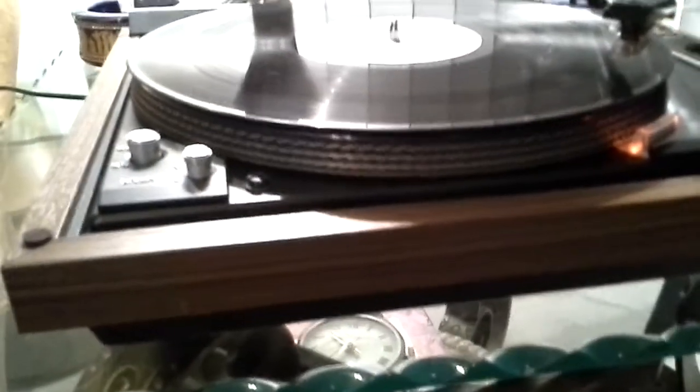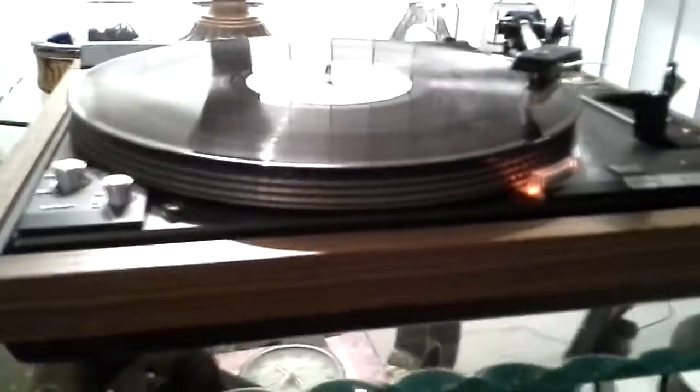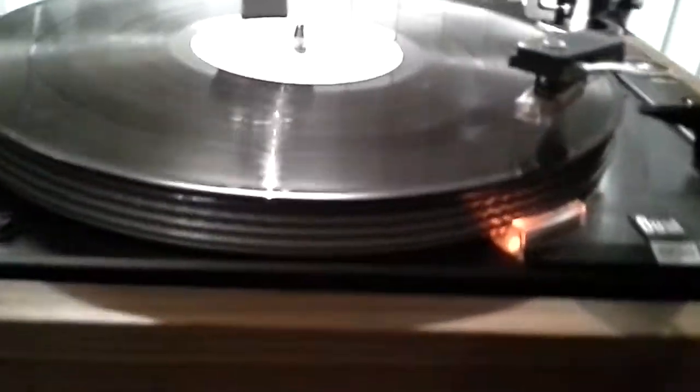We have auto-on to the record. The strobe shows the speed is accurate, steady, and dead on.